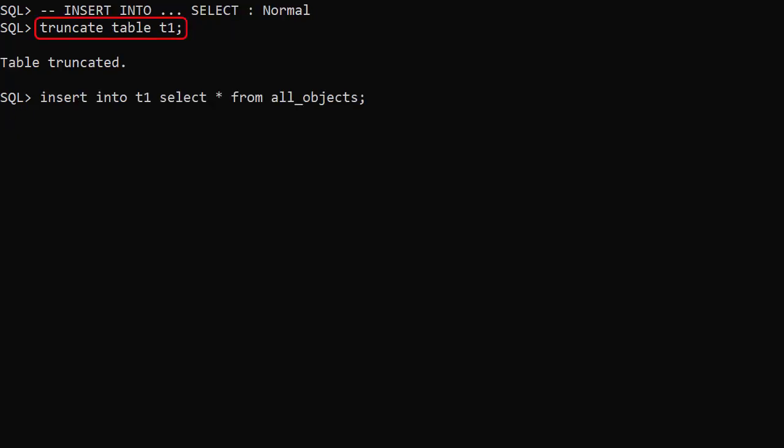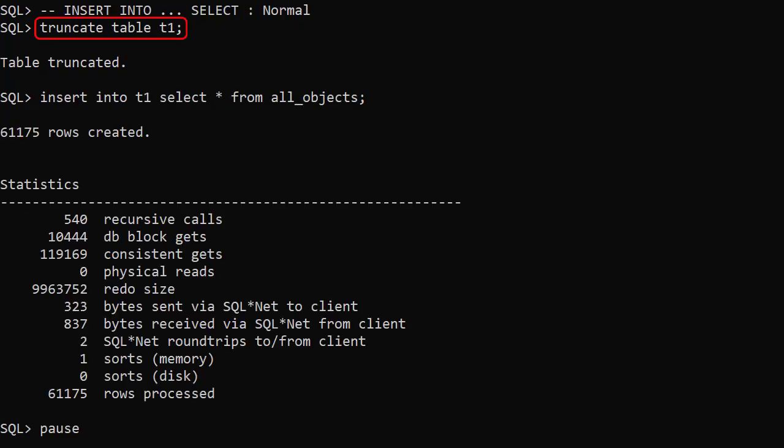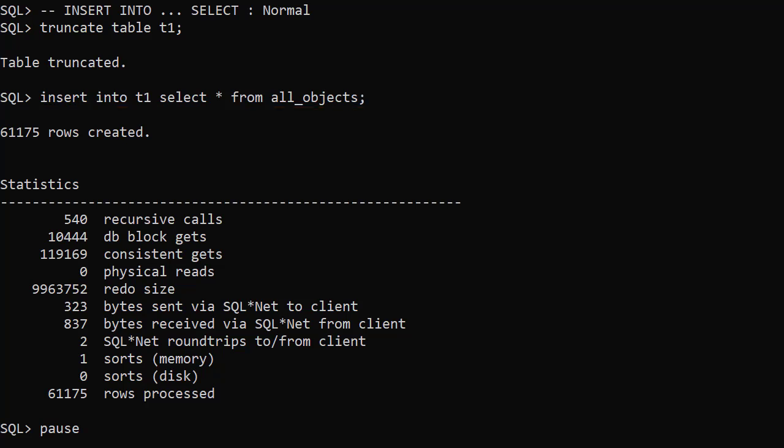We don't need to truncate the table for the first test, but we'll include it to make the tests consistent. We use an insert into select to populate the T1 table from the all_objects view. We can see the redo size is just short of 10 million bytes.